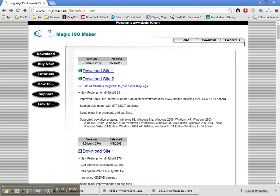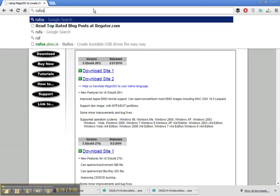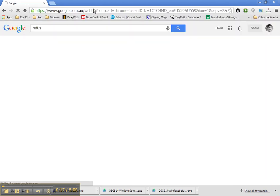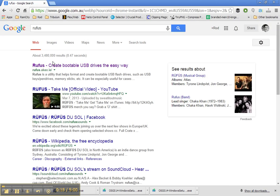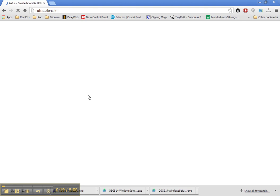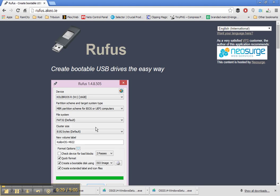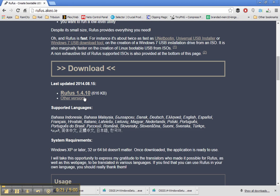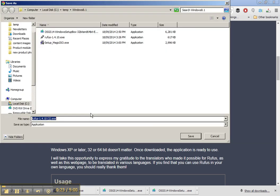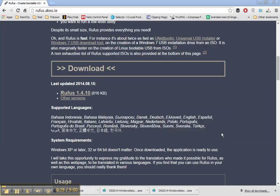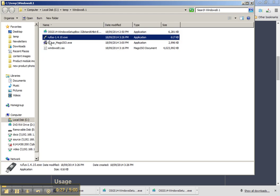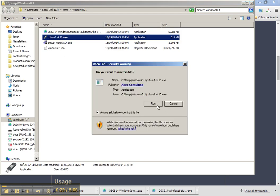To do that I'm going to use a program called Rufus. I'll just download that. I've already got that downloaded onto my computer, so I'm just going to execute that.